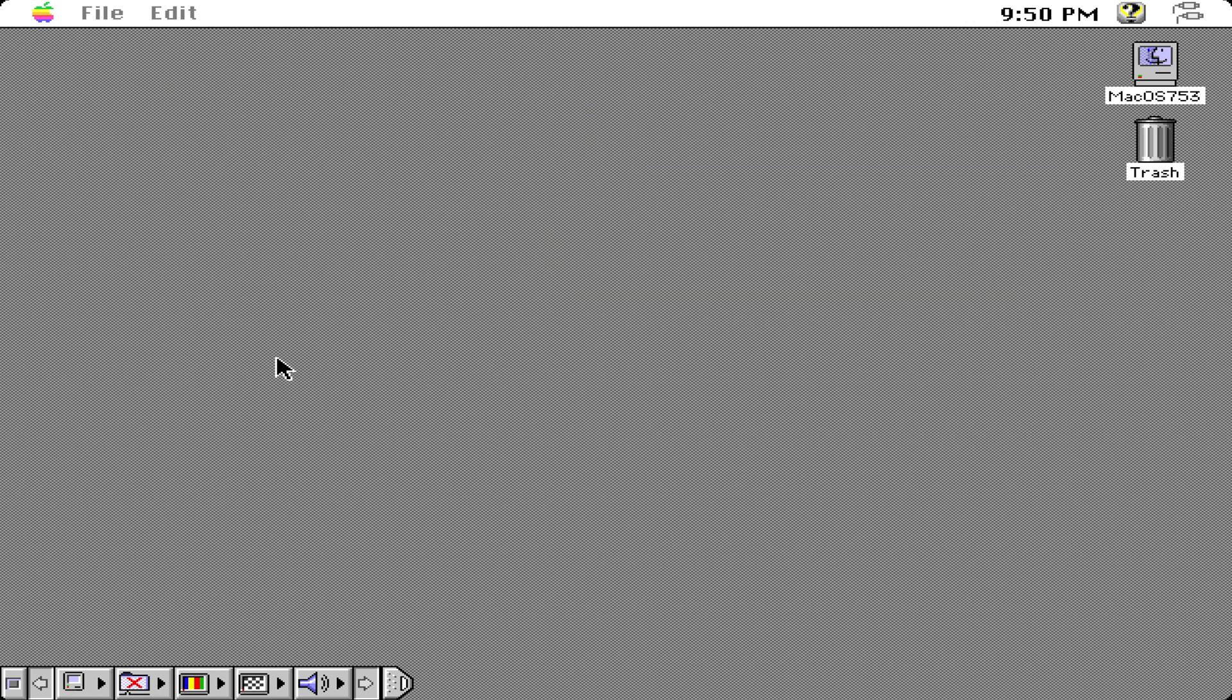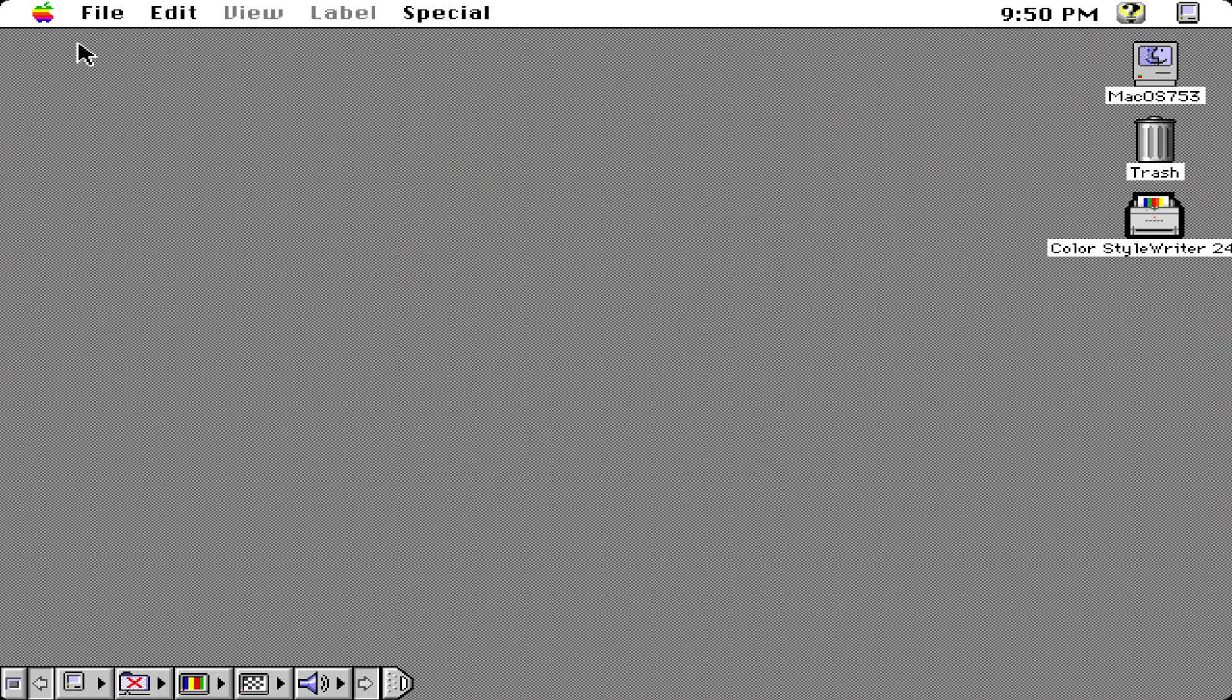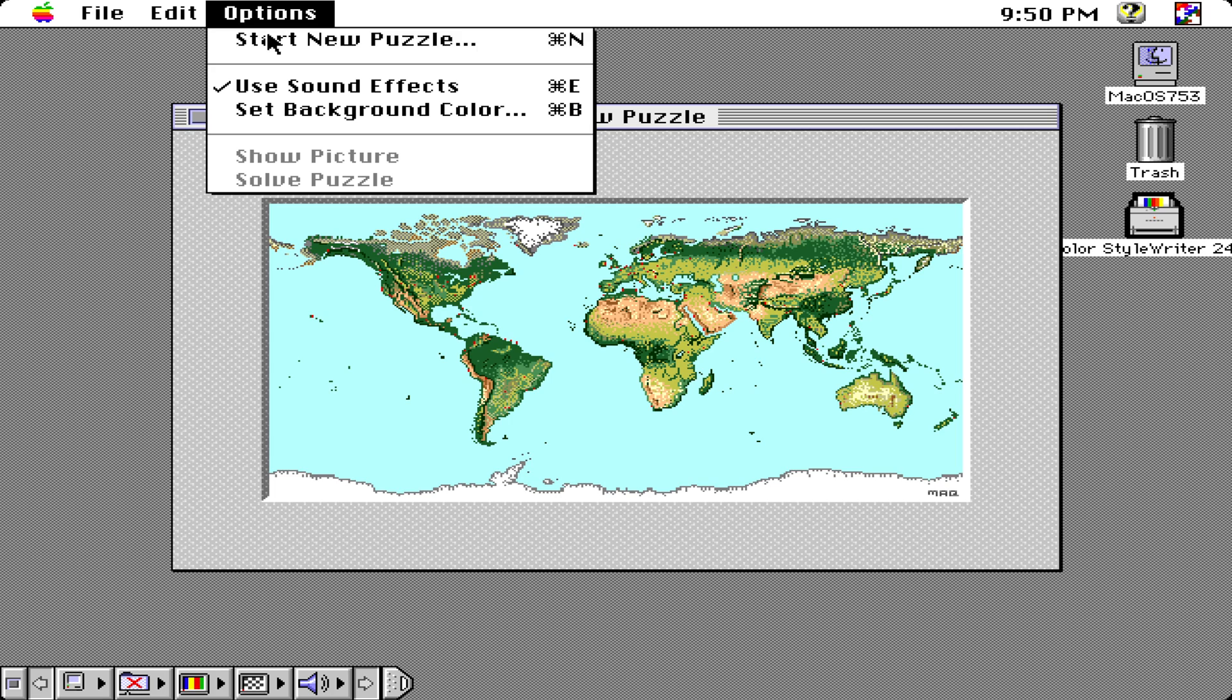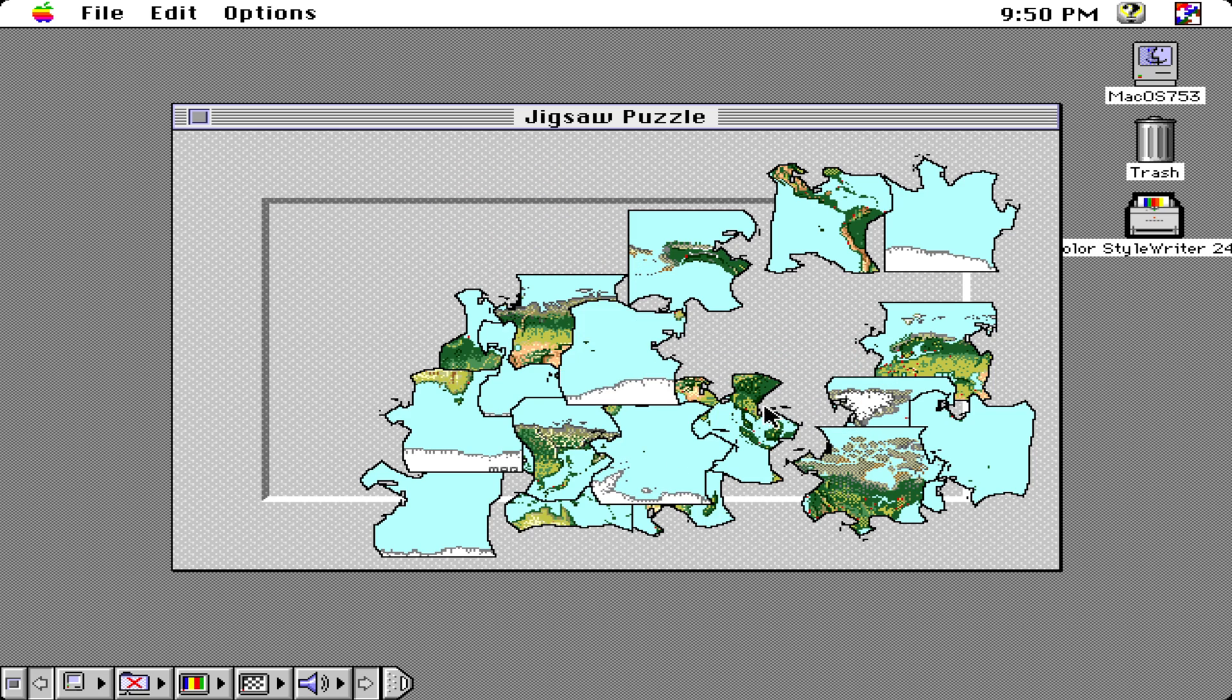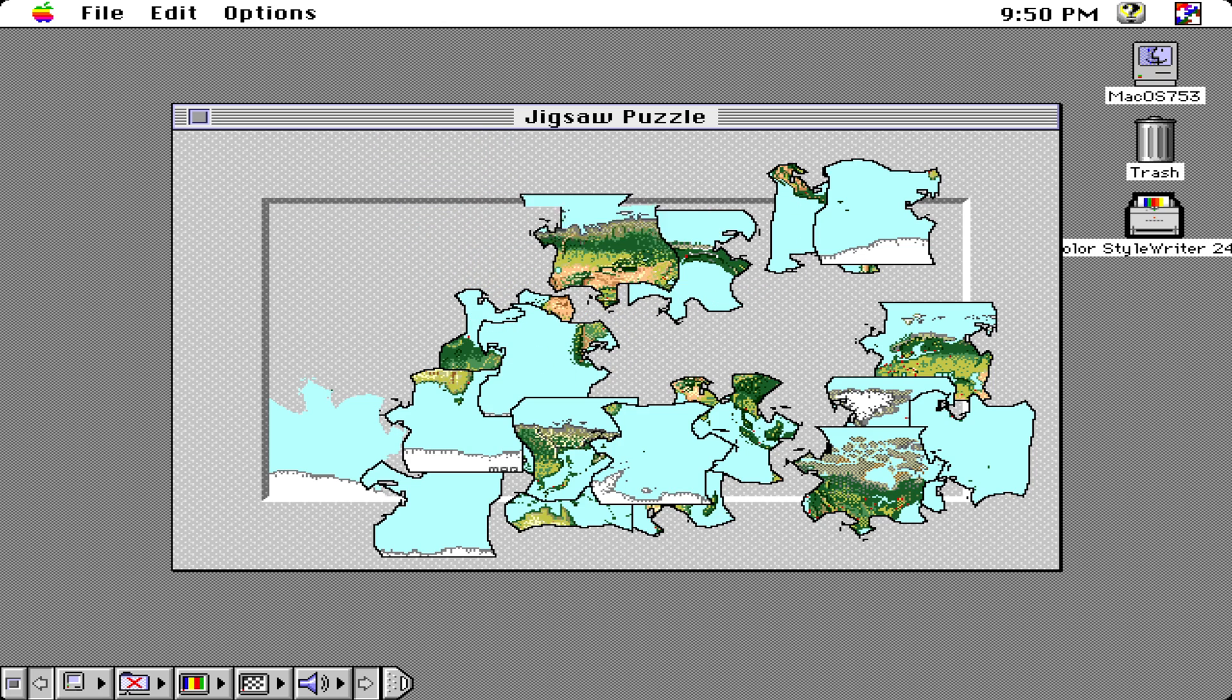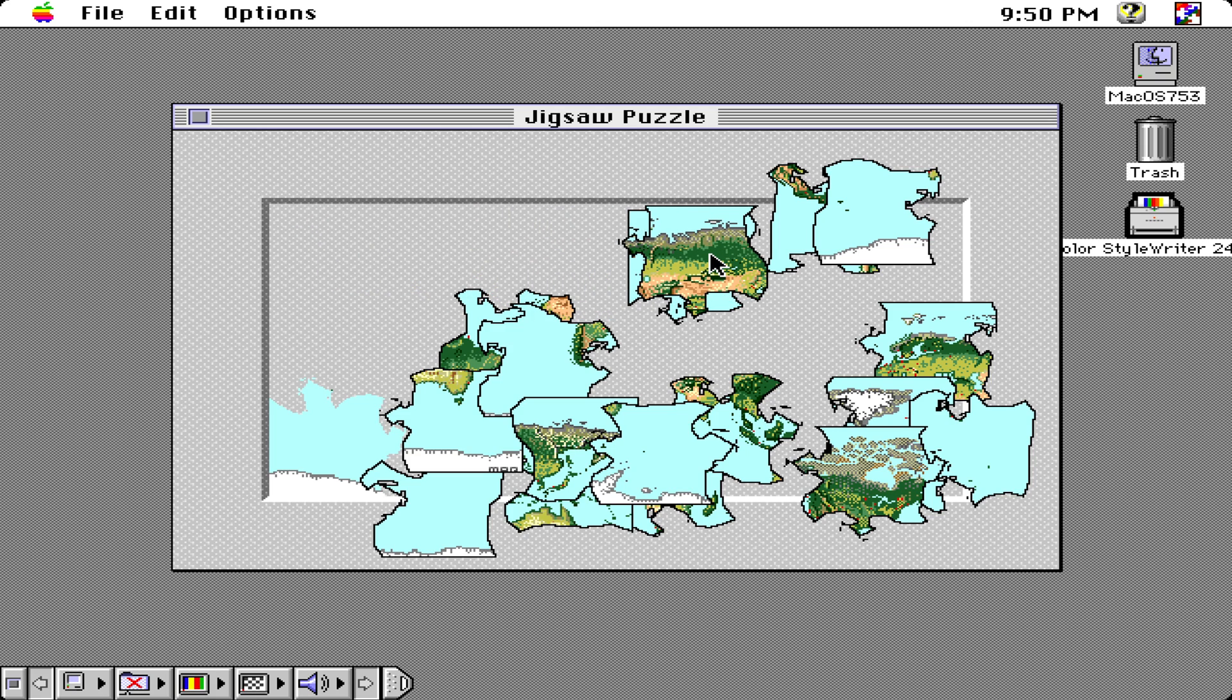We have our graphing calculator, but unfortunately in this case you need a Power PC computer to actually run this app because of advanced graphics. We have our jigsaw puzzle which we can start a new puzzle like this and spend a lot of time completing it. I think they used the jigsaw puzzle all the way until Mac OS 9 I believe, or maybe it got discontinued earlier.